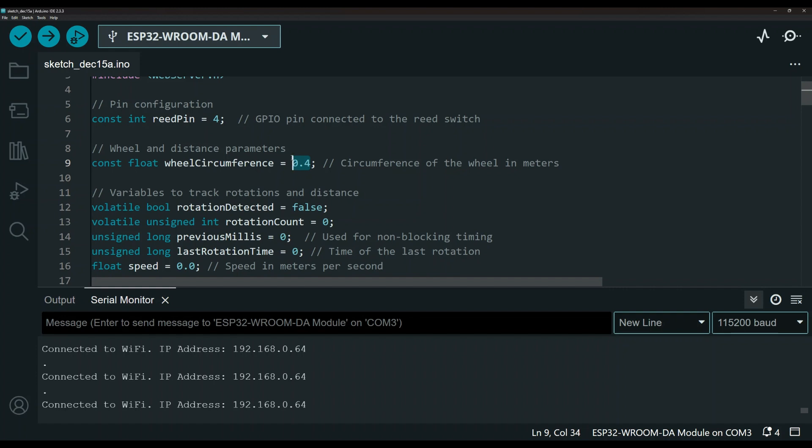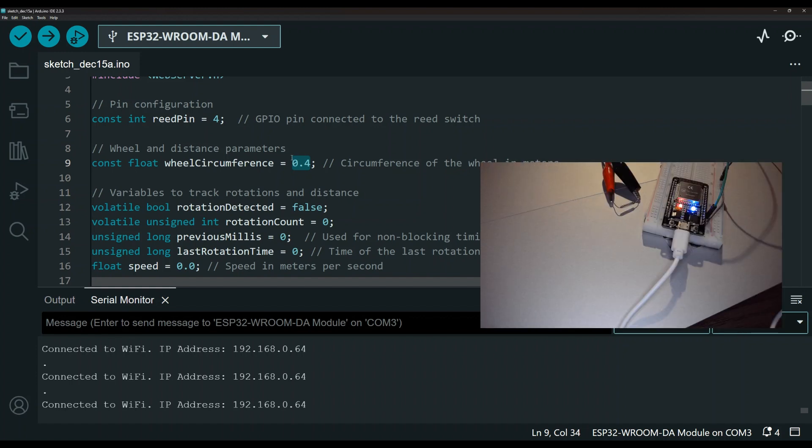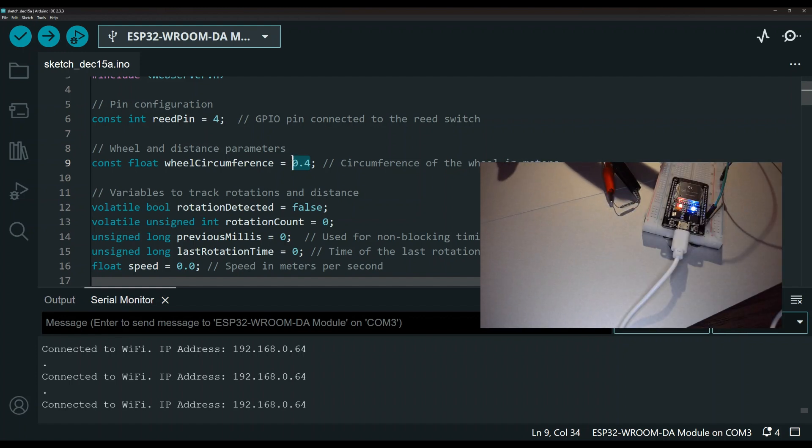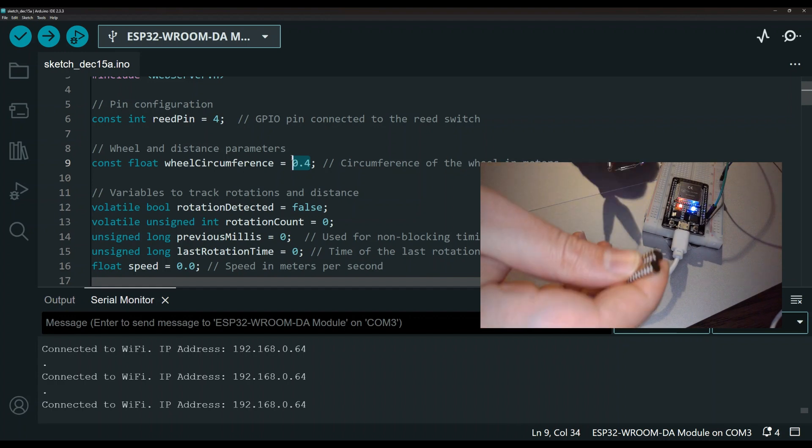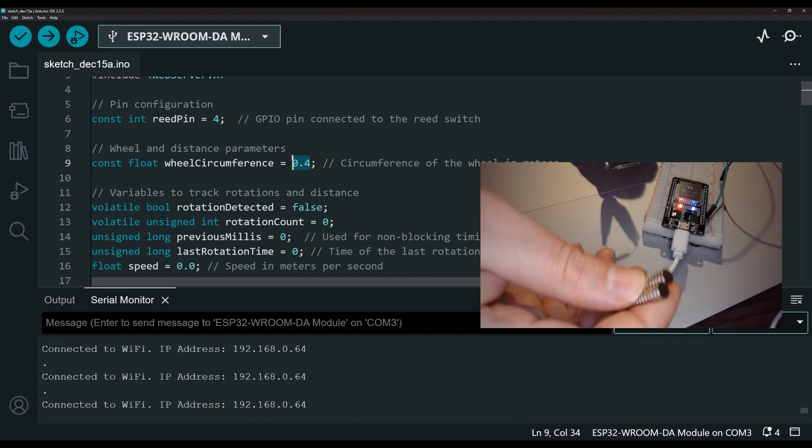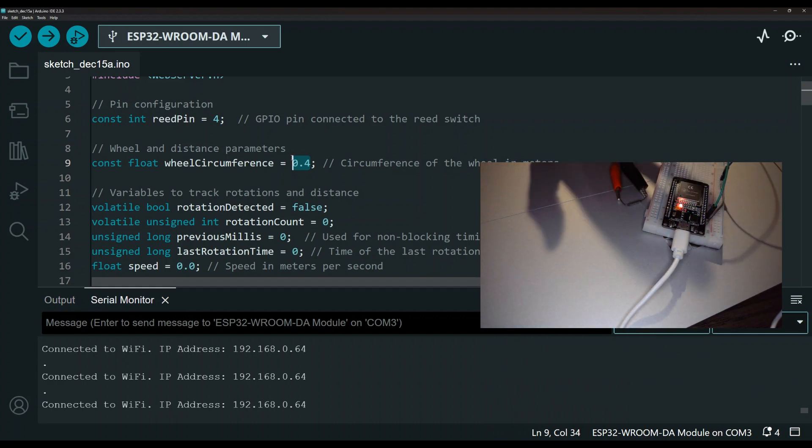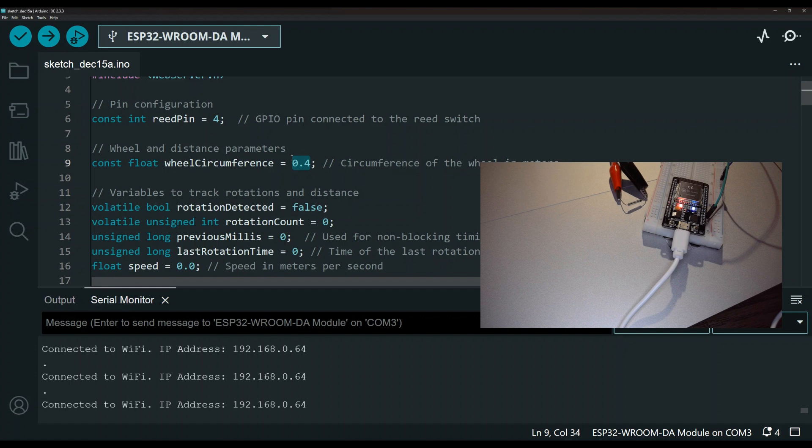By the way, if you don't have a wheel and you just want to test out the code, and if you just want to have fun to learn, the purpose of this video is for education and entertainment anyway. So if you just want to play around with the code, you can easily bring the magnet close to the reed switch by your hand and then take it away and then bring it back and take it away. And that will represent the wheel rotating. So you don't have to have a full setup just to make this work.